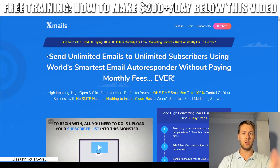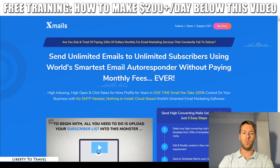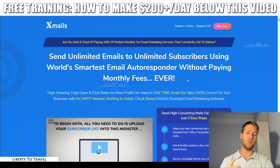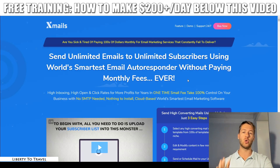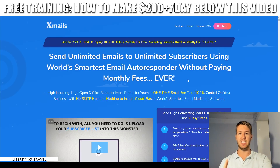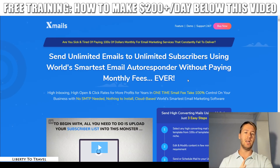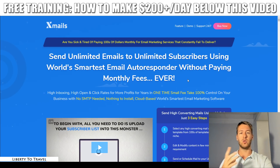Now let's have a look at the sales page. It says: 'Send unlimited emails to unlimited subscribers using the world's smartest email autoresponder without paying monthly fees.' One thing that really makes XMails stand out is if you get in during the launch period. The launch is taking place today, November 25th, 2018 at 11 AM EST — that's when the product will go live at the lowest possible price. There will be discount codes during the launch period visible on the sales page.